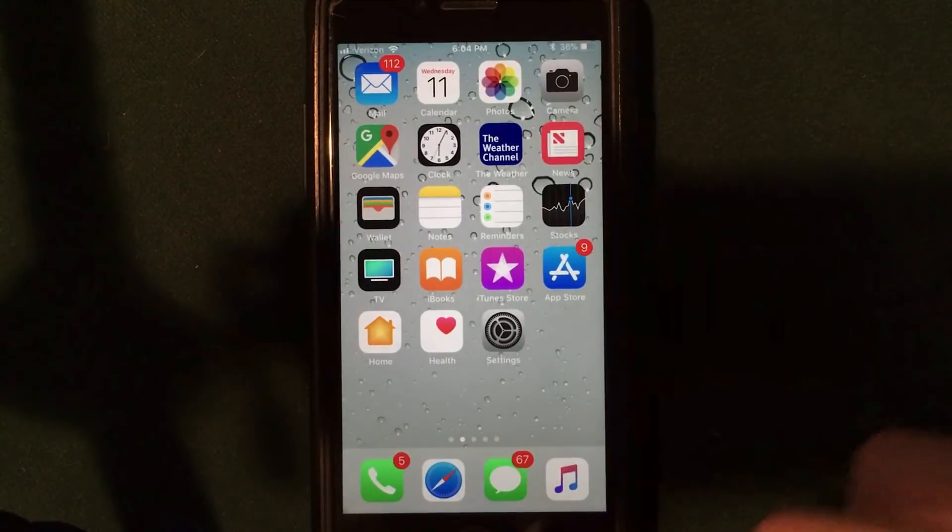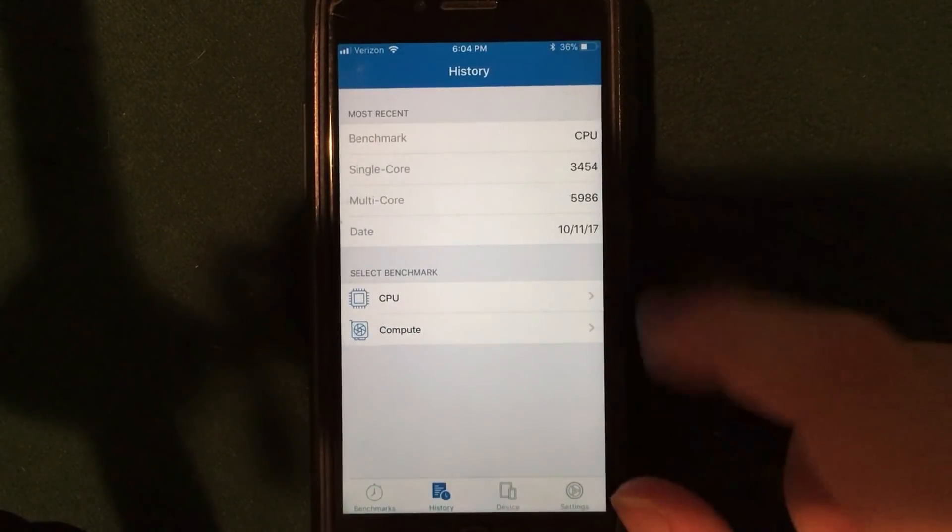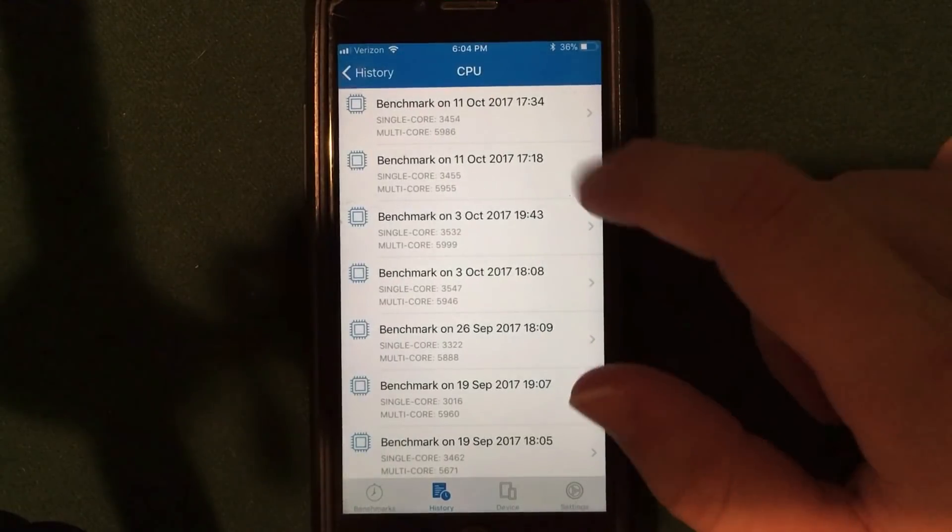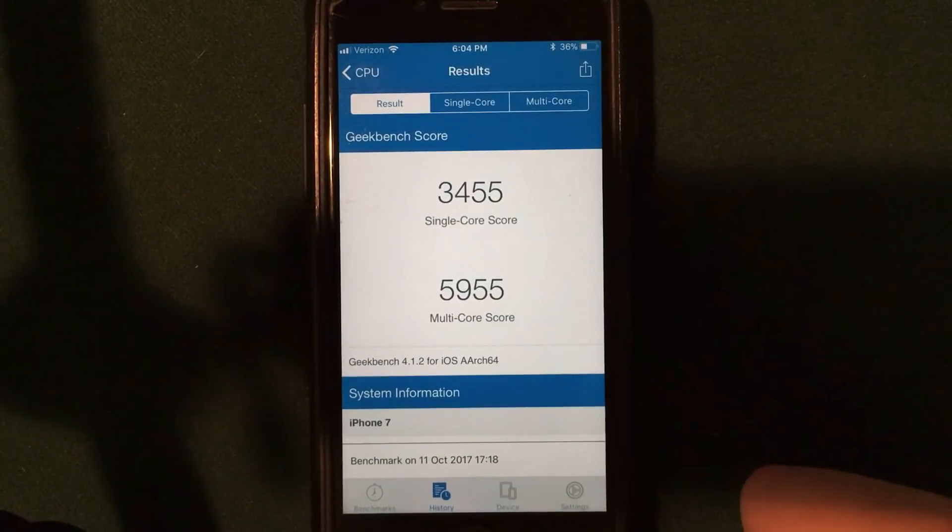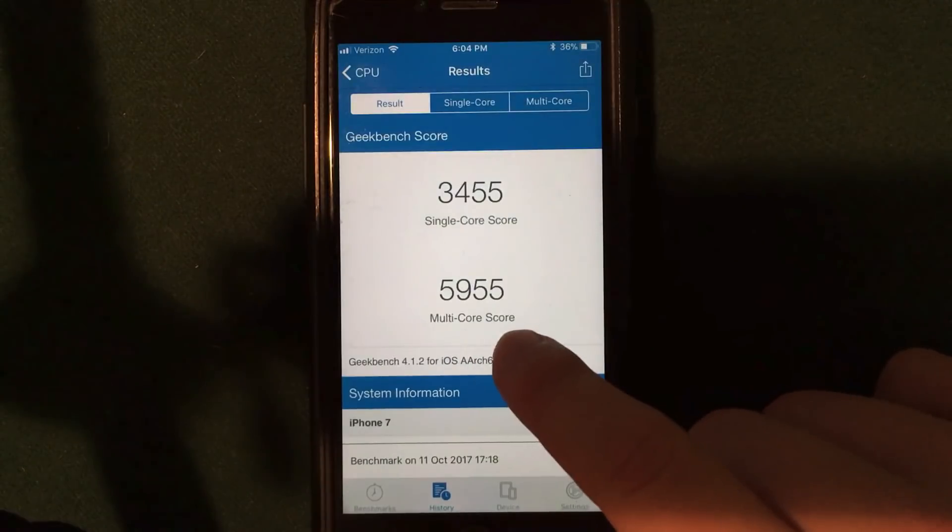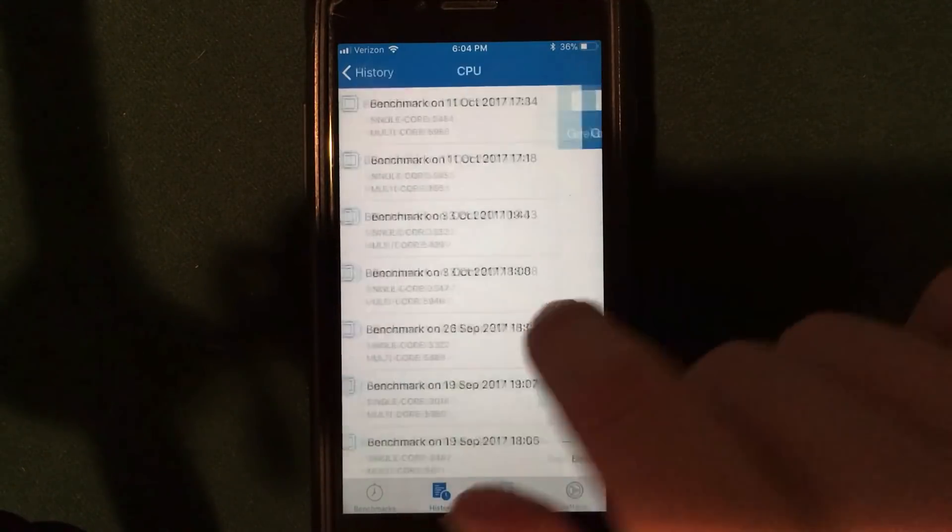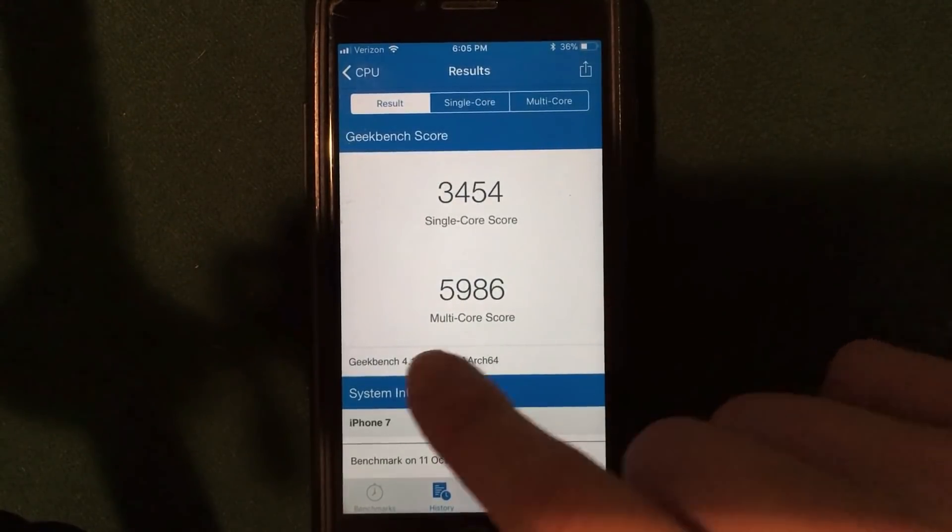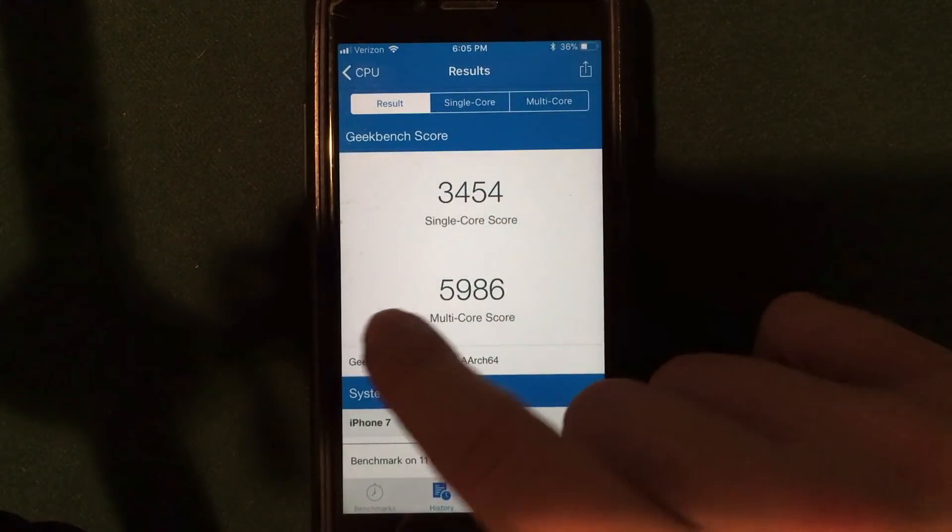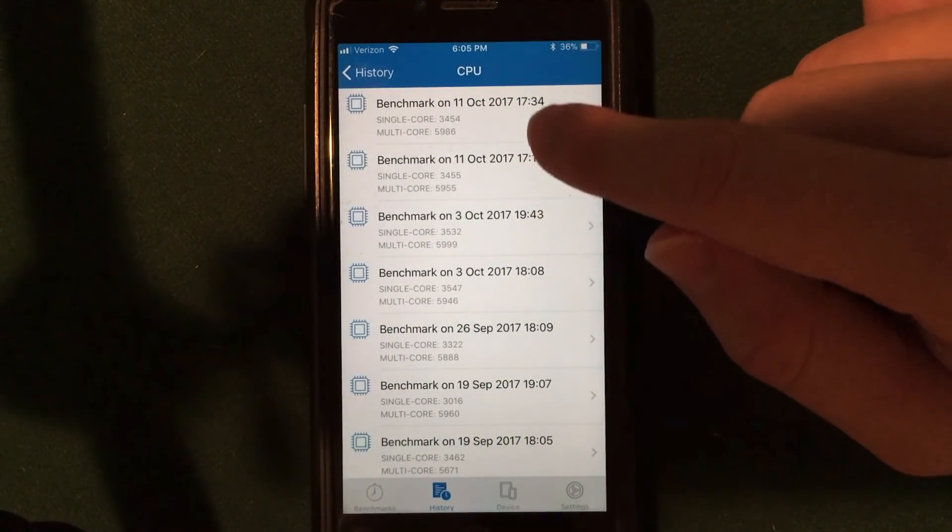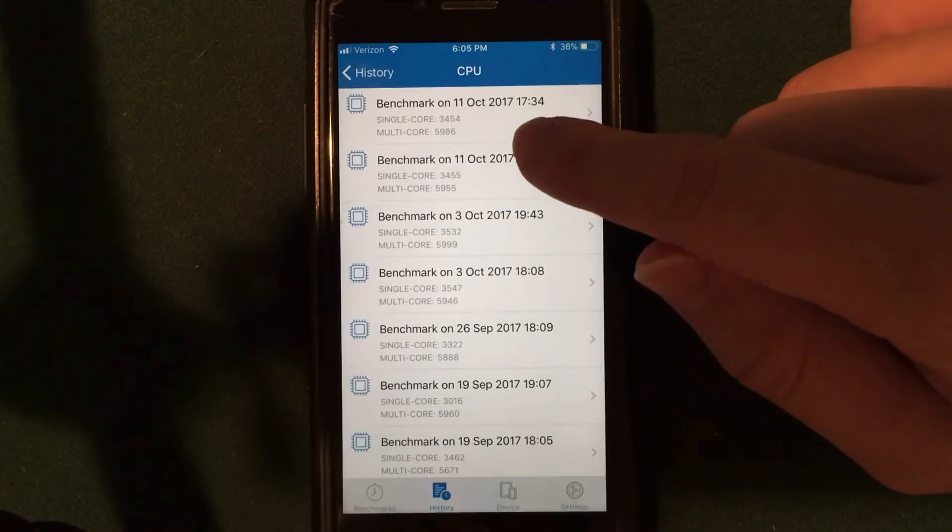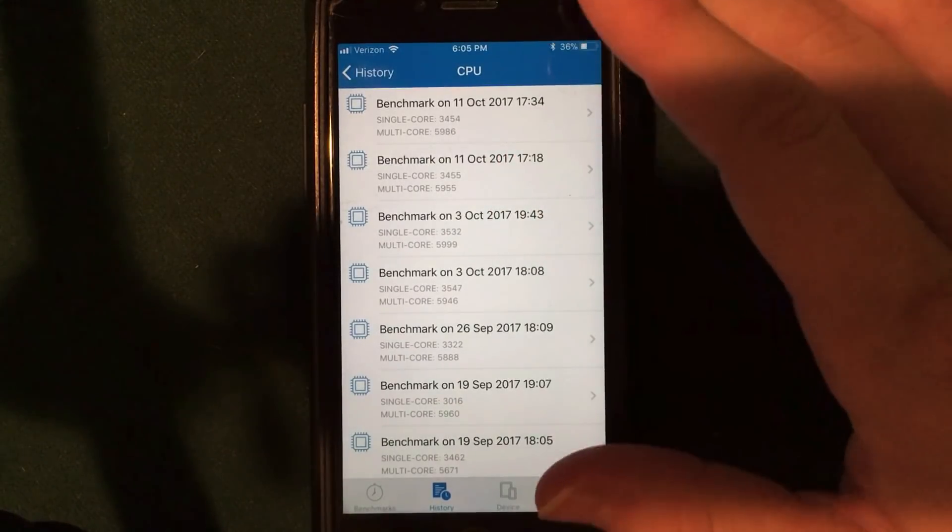So jumping into the performance here, guys, I'll jump into Geekbench here, and I'll show you my historical tests. I actually took two tests on this. Before updating on iOS 11.0.2, I actually had a multi-core score of 59.55 and a single-core score of 34.55. Now, after updating to iOS 11.0.3, I had 59.86 multi-core and 34.54 single-core, so honestly, guys, if you look at that, my single-core score is almost exactly the same. It's one point different, and the multi-core score actually got slightly better.